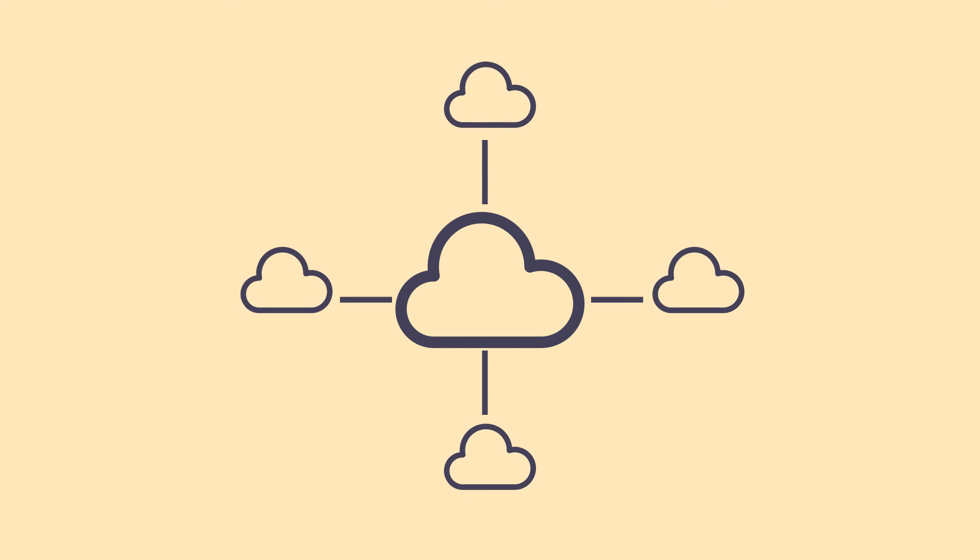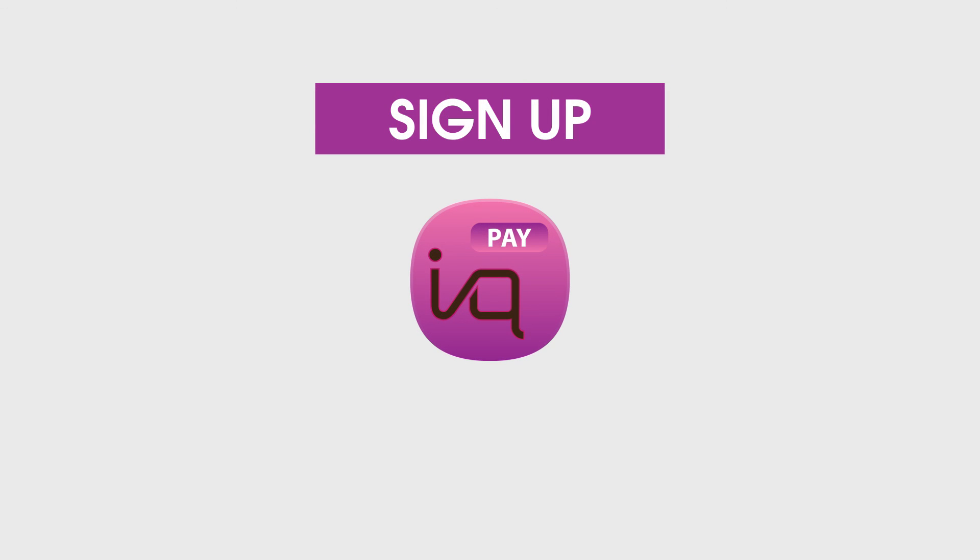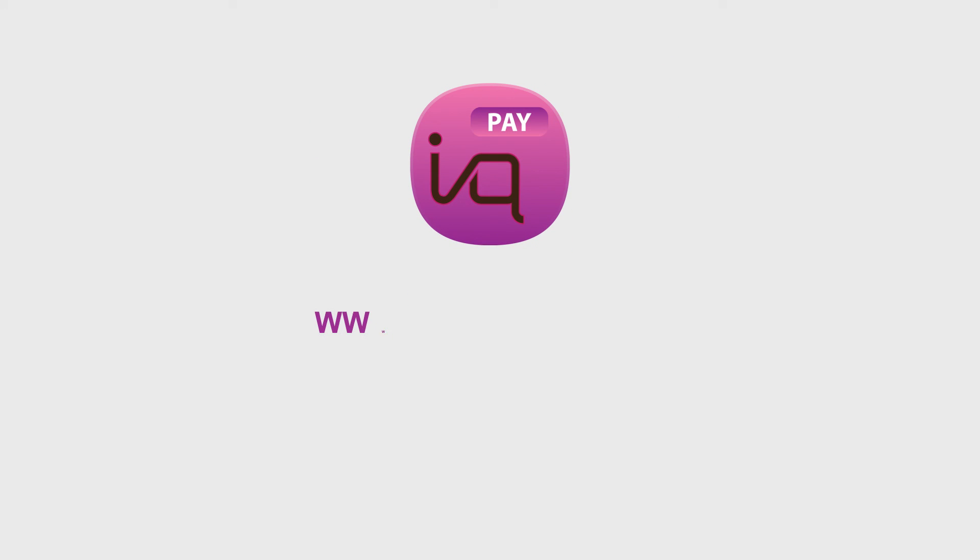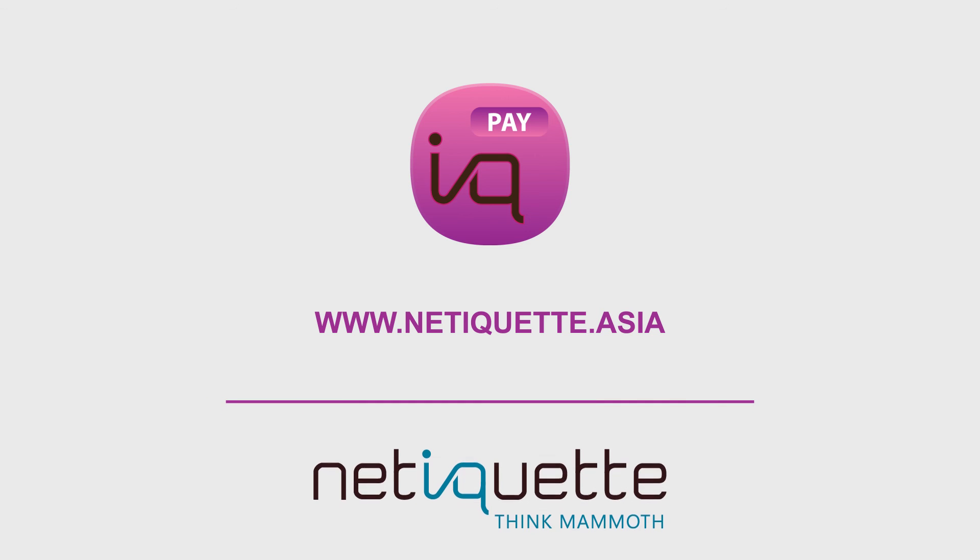Creating an end-to-end solution that streamlines your business, saving you time, empowering employees. Netiquette software. Start your free trial today at www.netiquette.asia. Netiquette.